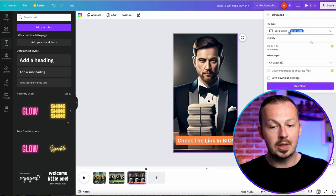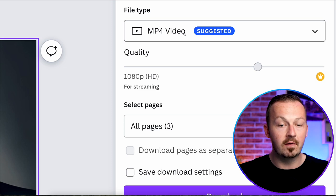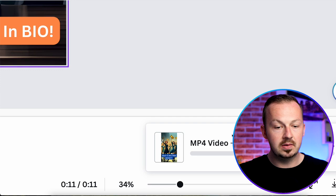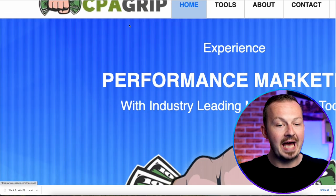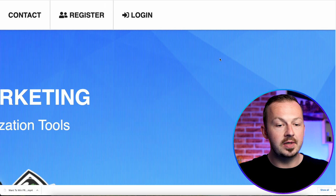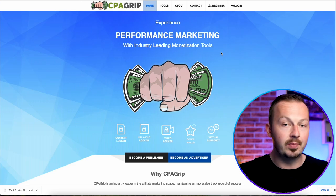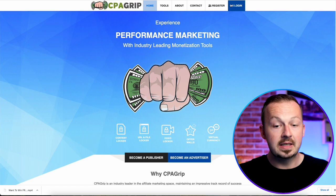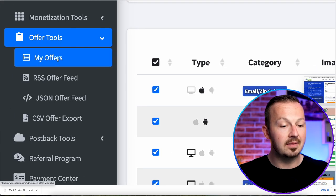Click the share button and save this entire project to your computer as an MP4 — this is very important, you want MP4 format — and make sure to select all three pages. Once that's done, go to CPAGrip.com. If you're new there, sign up for your free account using the register button. I've covered the registration process in many previous videos, so check one of those if needed, then log in.